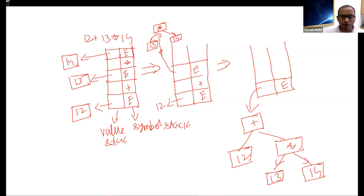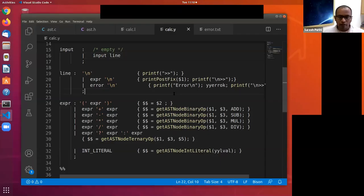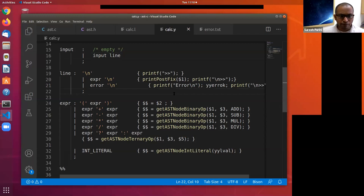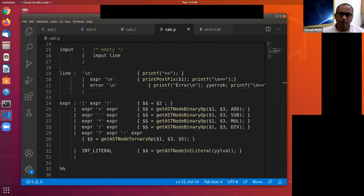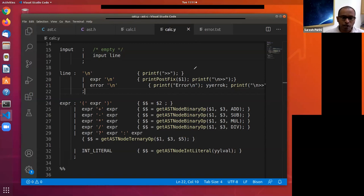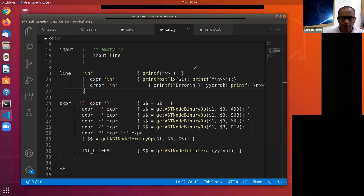Now let's discuss error handling. Bottom-up parsers have the viable prefix property: the moment they see a prefix that cannot be extended to a valid string, the parser immediately reports a parsing error. When writing a large program, having the parser stop at the first error and requiring repeated recompilation is not acceptable — we want to report as many errors as possible in a single pass. This requires error recovery mechanisms in the parser.